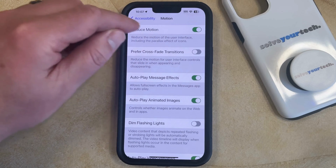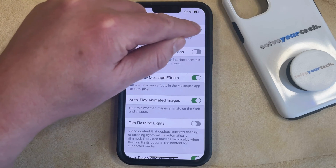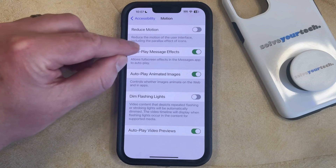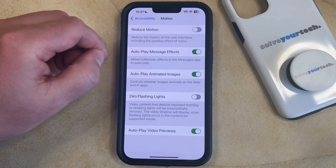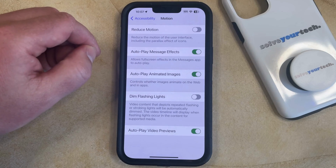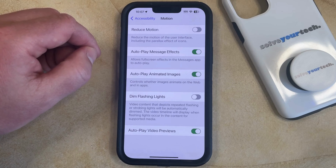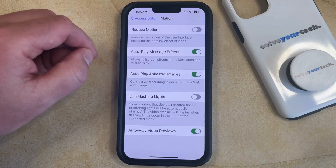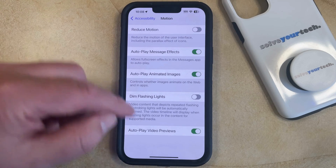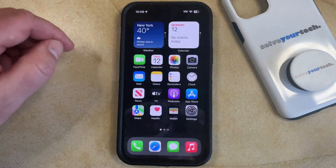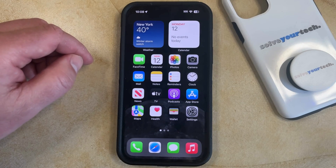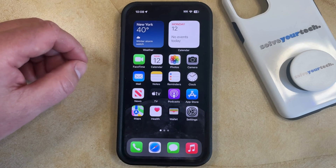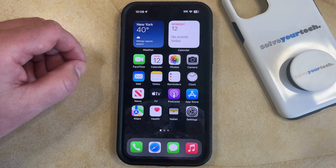Tap the button to the right of it to turn it on. As you can see from the description underneath, this is going to reduce the motion of the user interface, including the parallax effects of the icons. So now you can just go back and start navigating between your different apps and menus, and you should no longer see that motion.